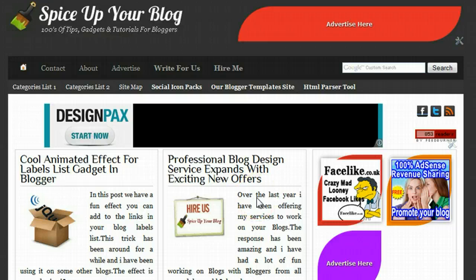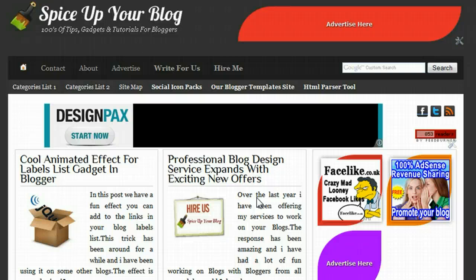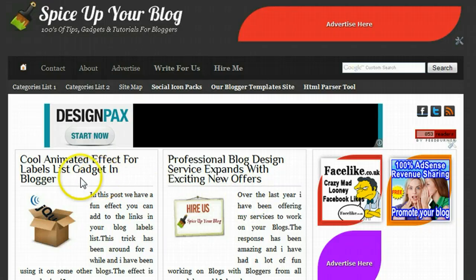Hi, and welcome to Spice Up Your Blog. This is Paul Crowe here, the author of Spice Up Your Blog, and this is a quick video in connection to our latest post, which shows you how to add a cool animated effect to the labels list gadget on Blogger.